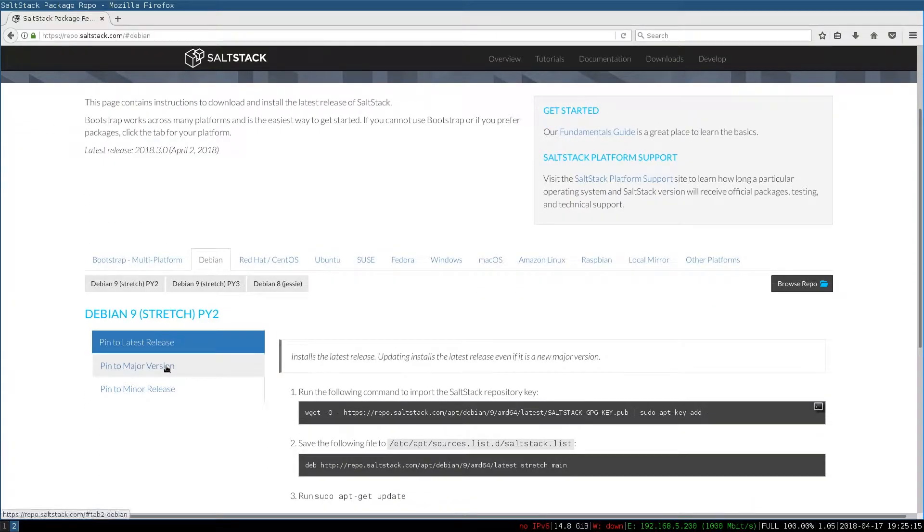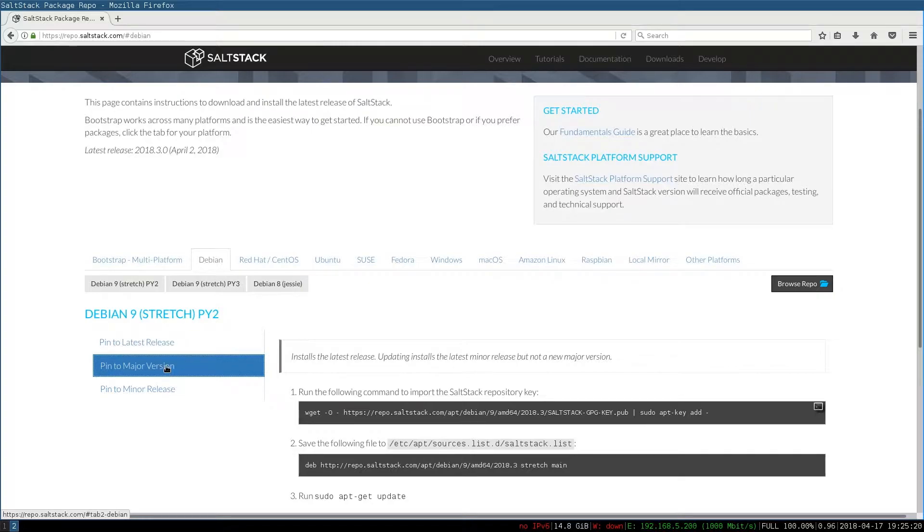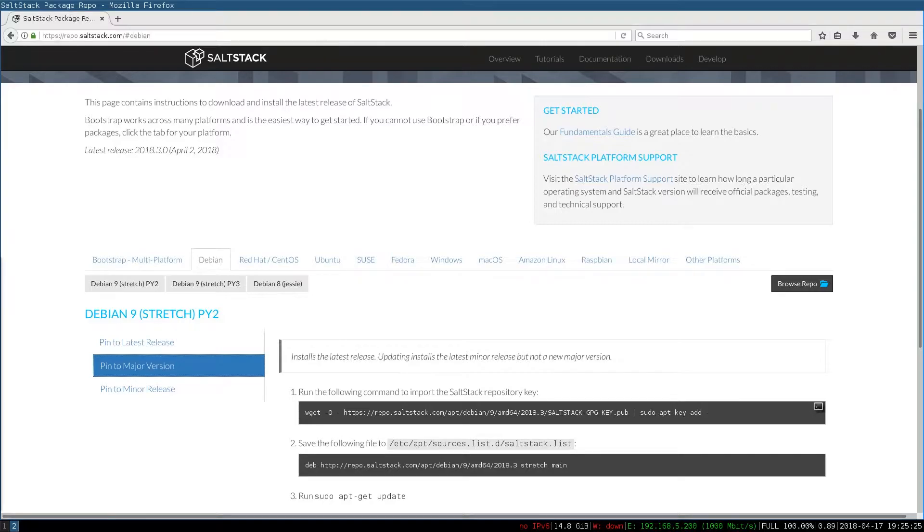Then I'm going to select Pin to Major Version. This will make sure we get security updates, but no major updates that might break our configuration.